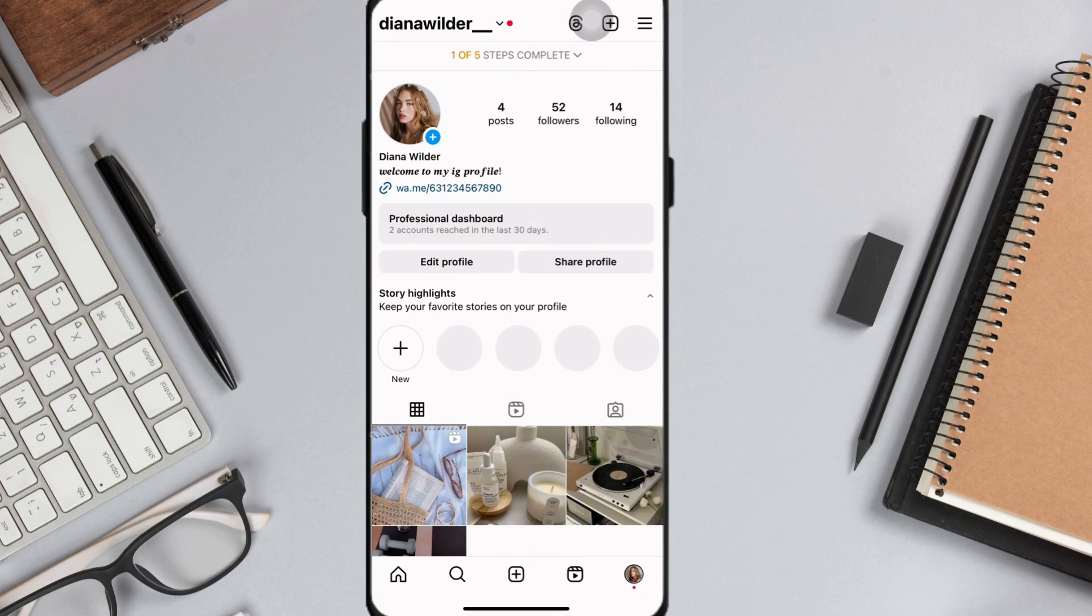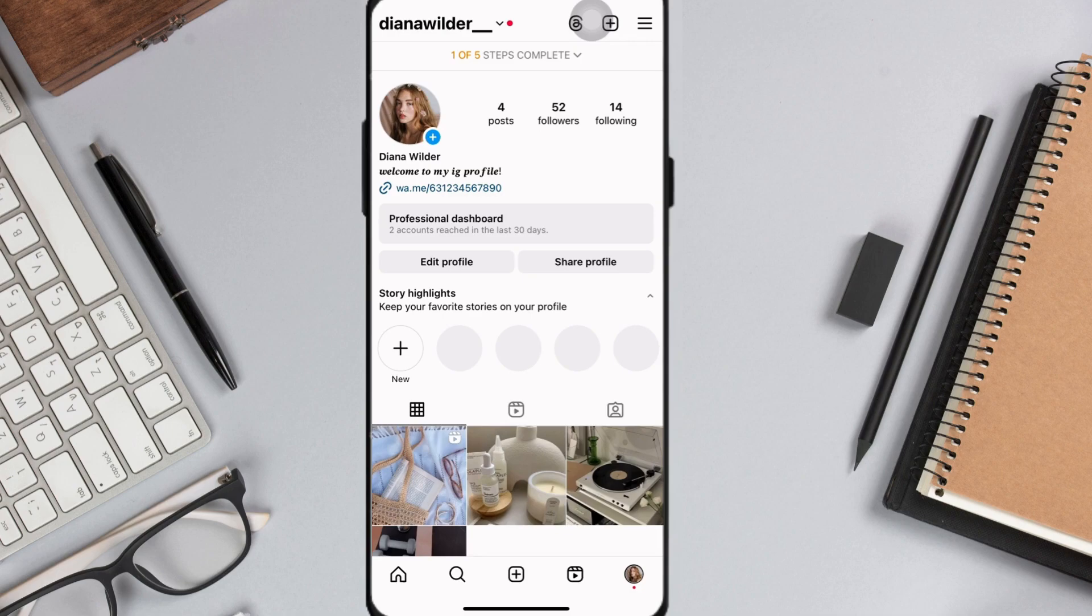So that's how you can easily change fonts to your Instagram bio. If you have found this video helpful, simply leave a like below or subscribe because it helps me reach more people. See you soon.